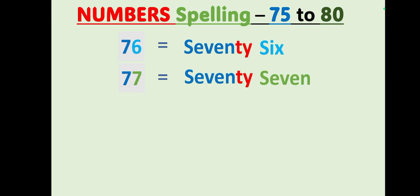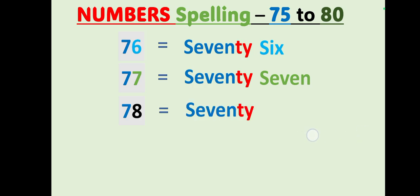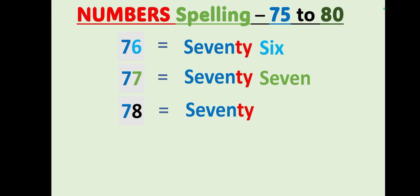S-E-V-E-N, seven. S-E-V-E-N-T-Y, seventy, S-E-V-E-N, 77. 78, S-E-V-E-N-T-Y, seventy, E-I-G-H-T, eight, 78.